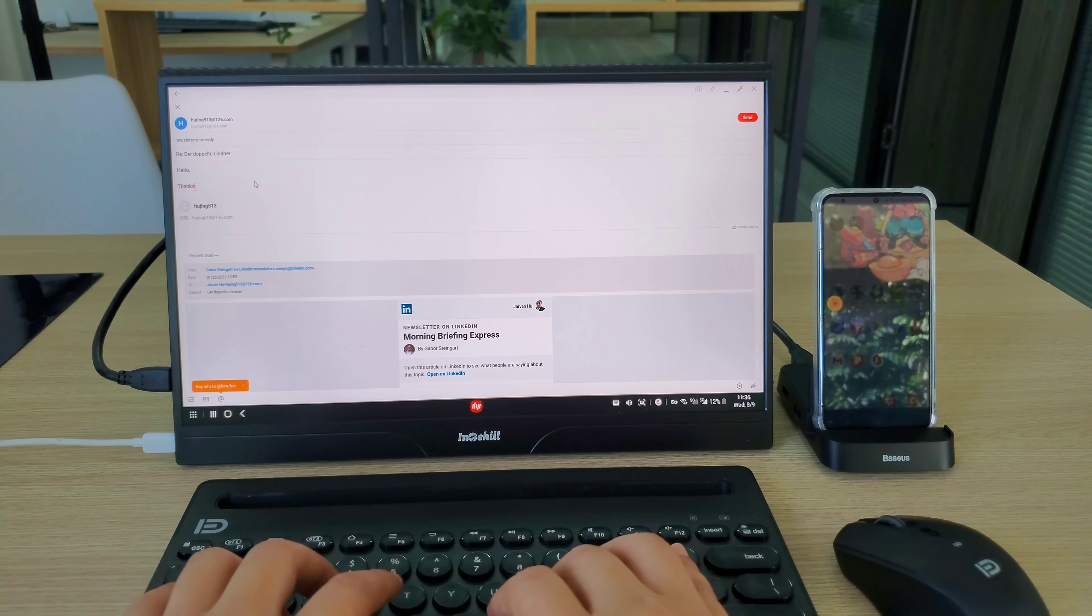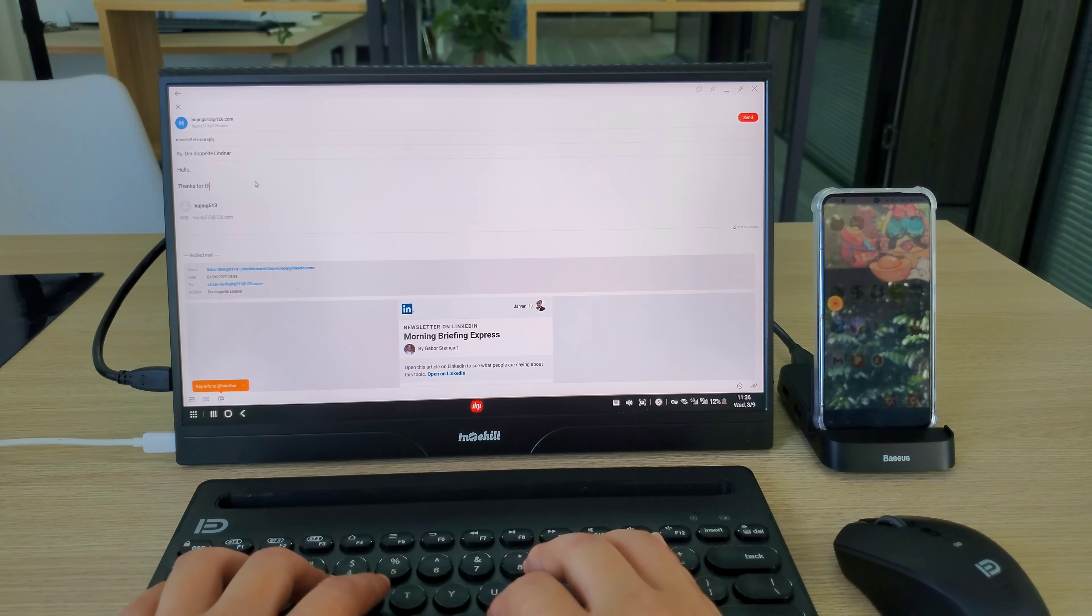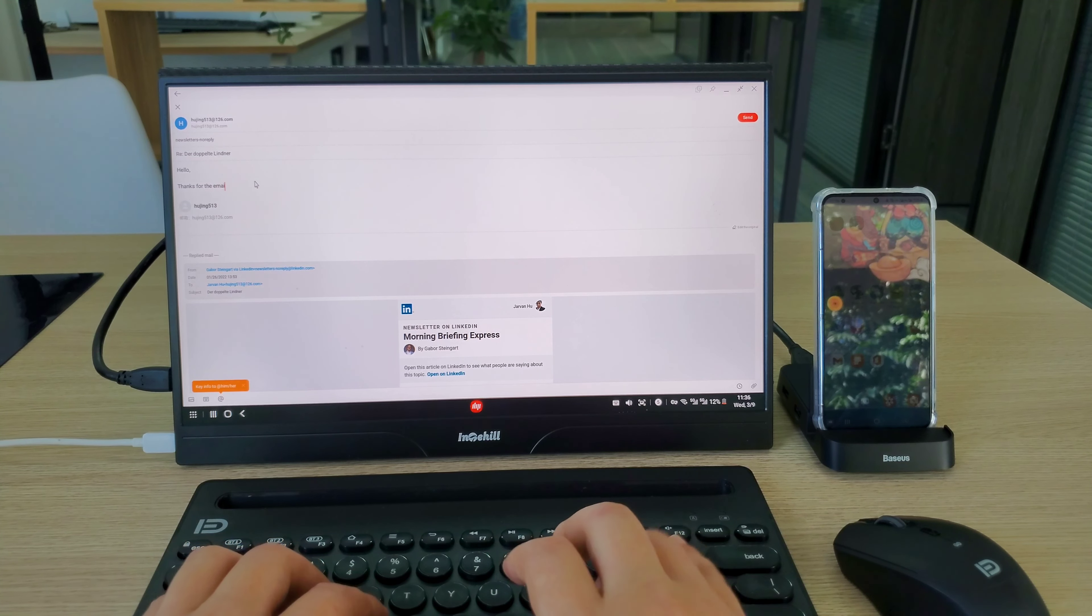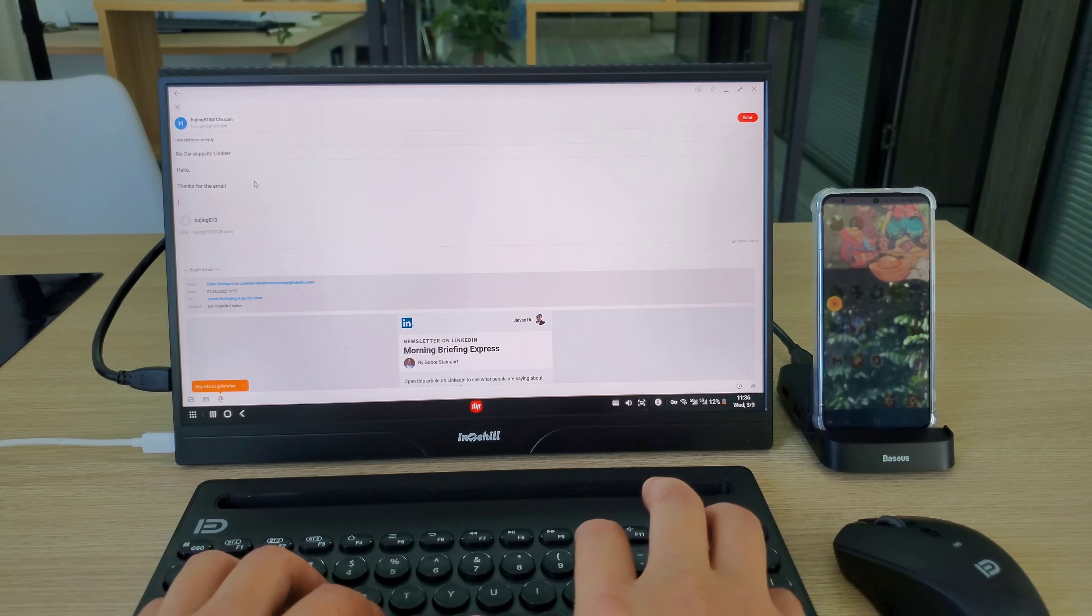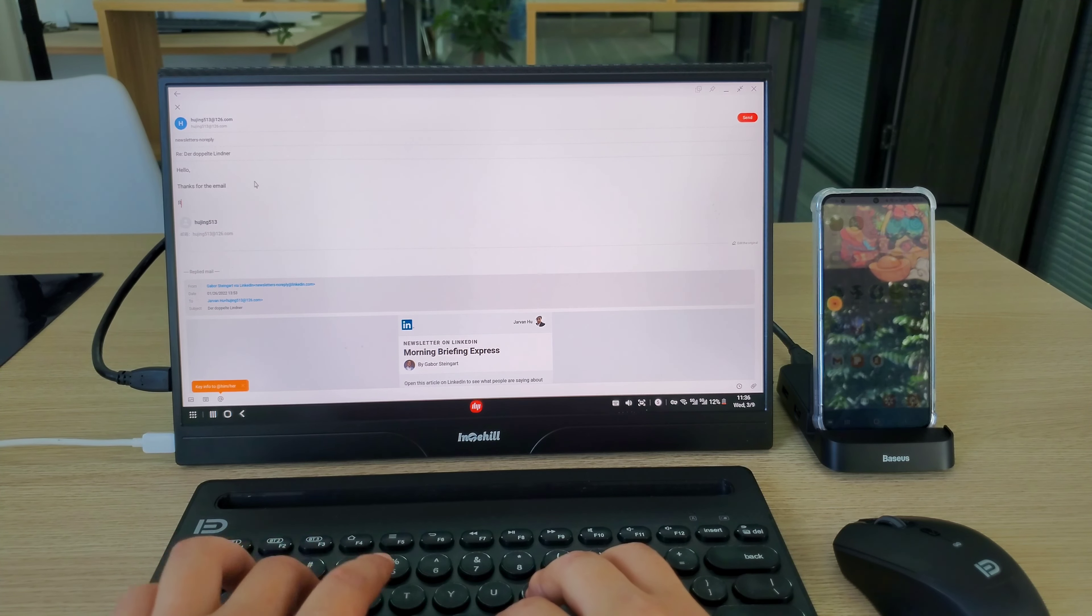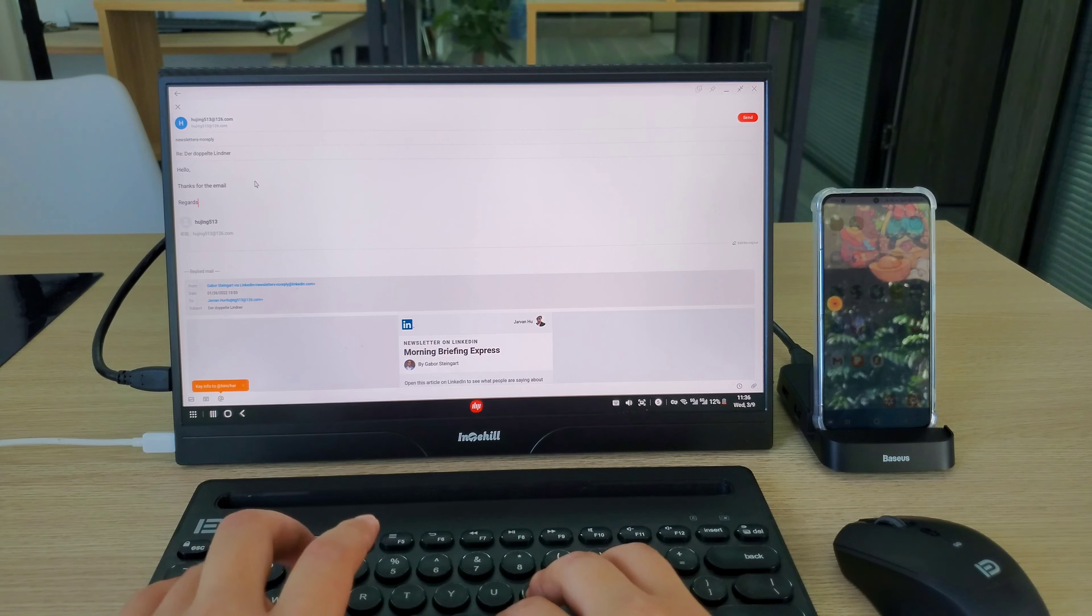Email writing works well too. It is much more convenient to type on the keyboard than on the small screen.